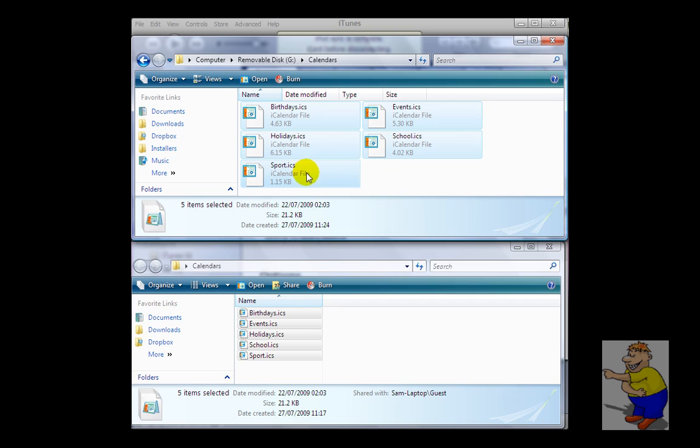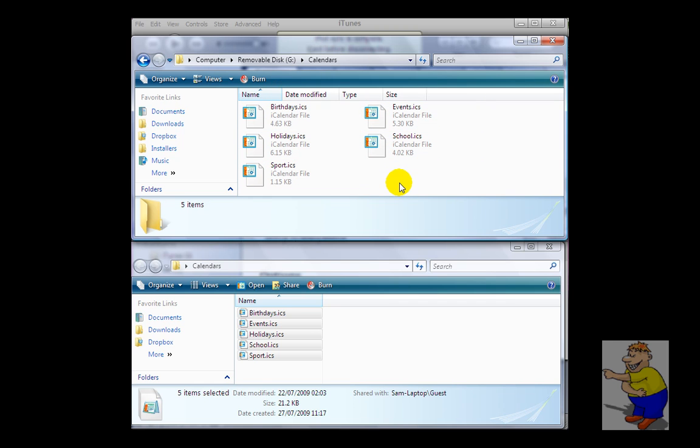They need to be in the iCalendar format, otherwise the iPod won't recognize them. But now, the calendars will be on your iPod and ready to view, edit, and add to whenever you feel like it.